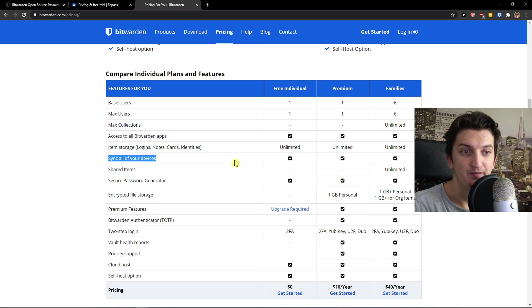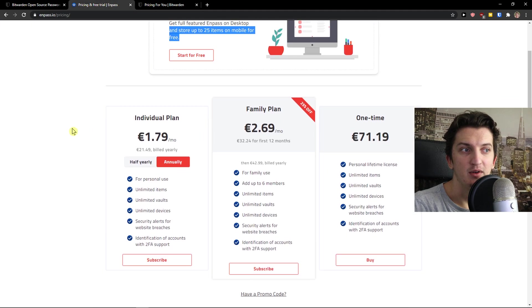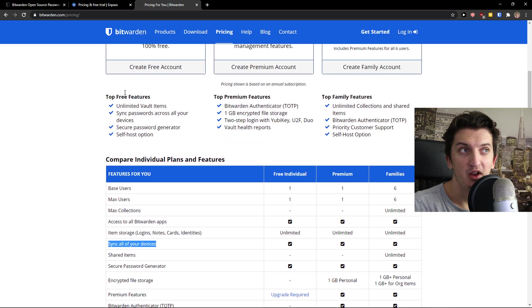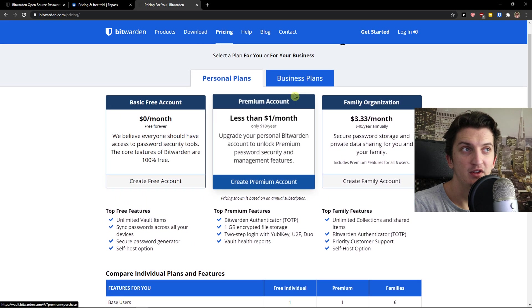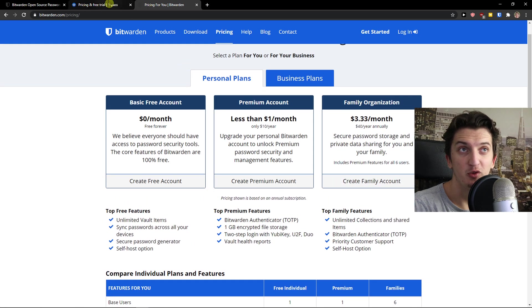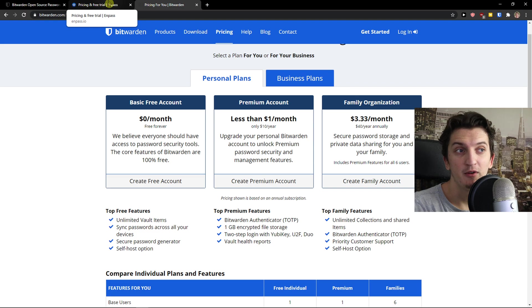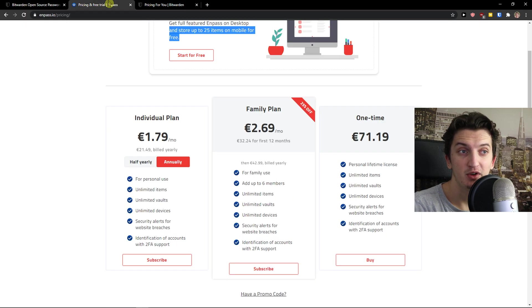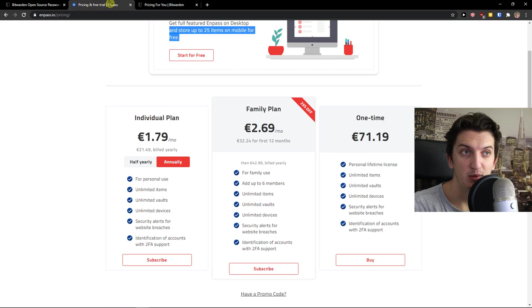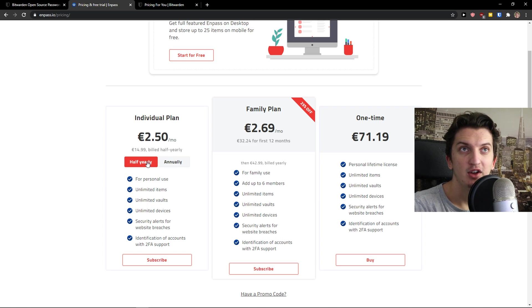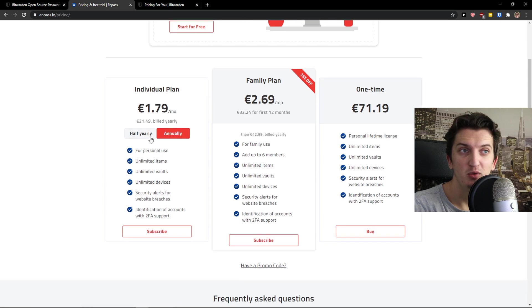Now when you go on individual plan and how it actually feels to have a premium account on Bitwarden, Bitwarden is winning here because it also offers you one gigabyte encrypted file storage and it's open source which is in my opinion an advantage. On N-PASS you have option to have individual plan which is going to be annually or half yearly.